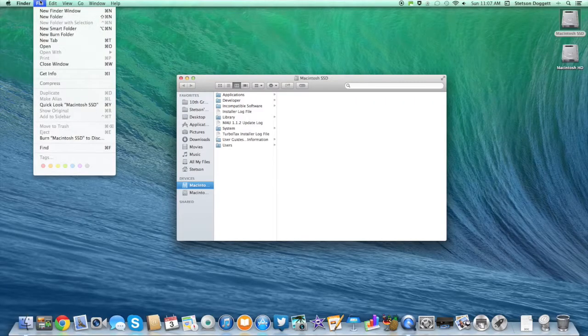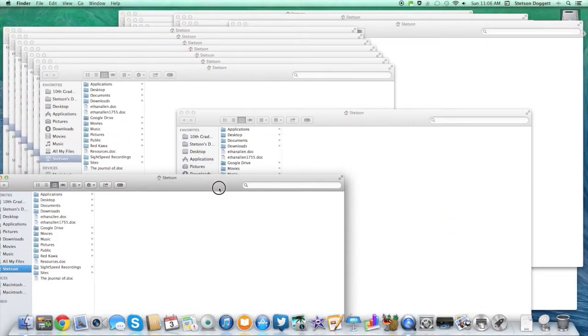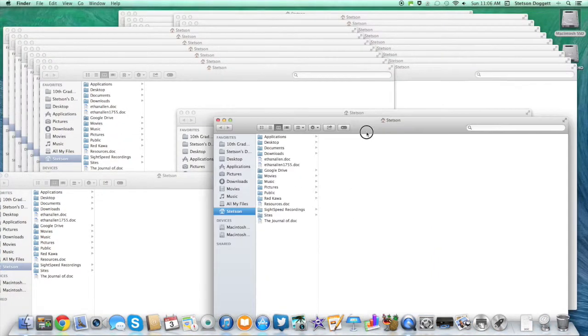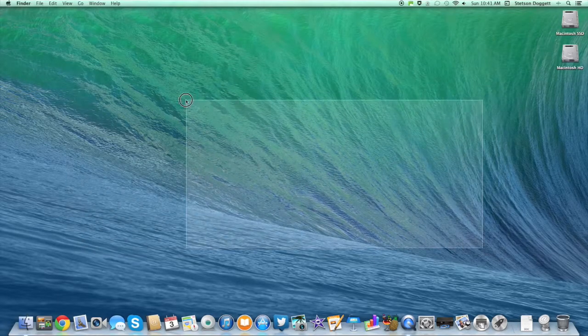Finder was also updated with tab browsing, so now you can browse with multiple tabs instead of having a disastrous mess of multiple windows. This enhances workflow and allows for a much cleaner and easier user experience. OS X Mavericks also includes a lot of minor updates to ensure a great user experience. I highly encourage that you update to Mavericks, because it is a free update and it includes this crazy awesome wave background.